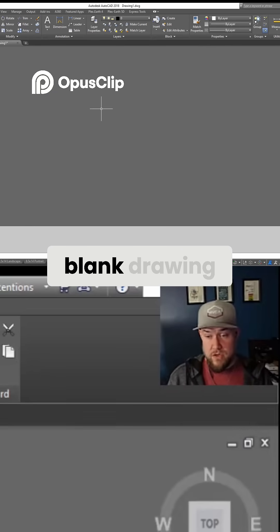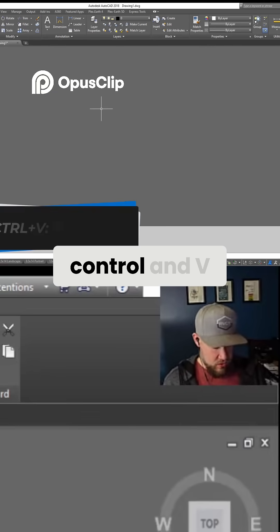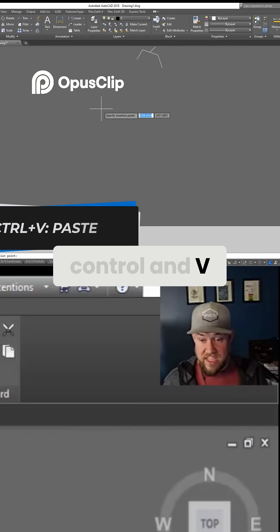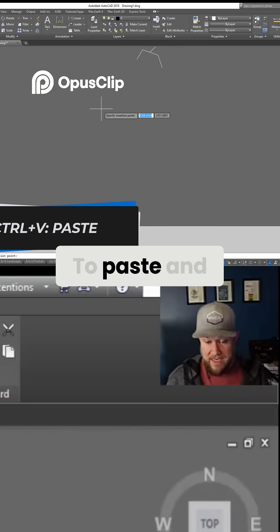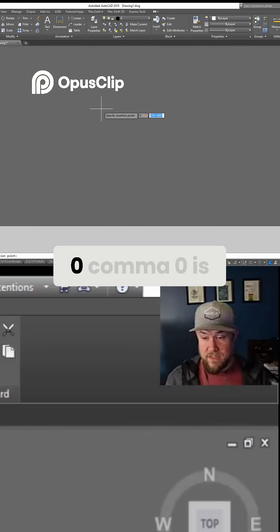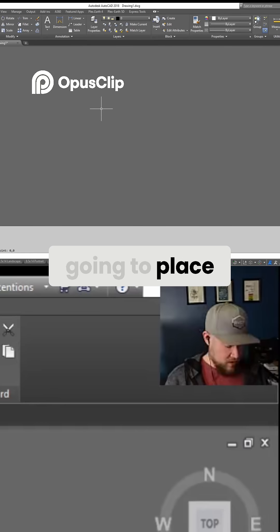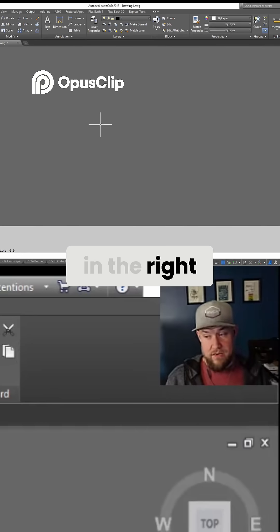Go to a new blank drawing and use Ctrl+V to paste, then use the base point of 0,0 and it's going to place it in the right spot.